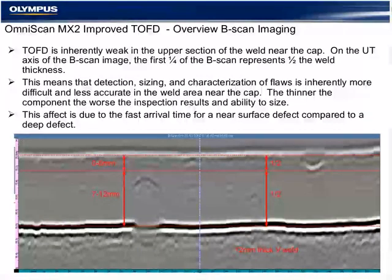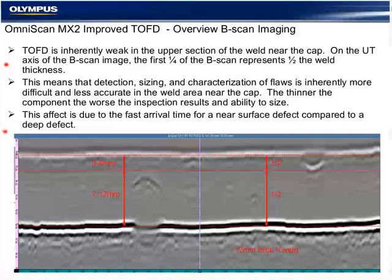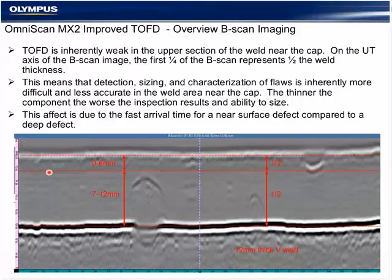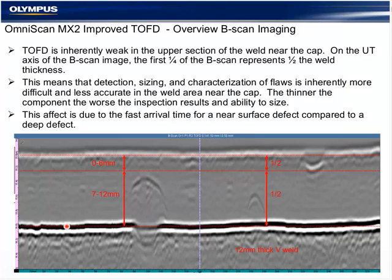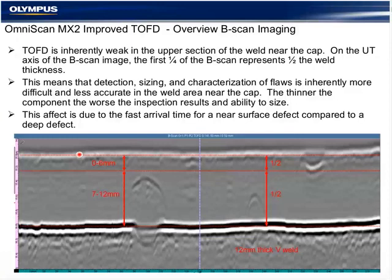The B-scan imaging is skewed in that it doesn't represent the weld in a linear manner. In a typical B-scan, the first half of the weld representing 0 to 6 mm is actually approximately the first quarter of the B-scan display. The next half of the weld — 7 to 12 mm — is represented much larger. This has to do with the time base between the back wall and the lateral wave, making flaws near the surface much more difficult to detect and size. Use of high-frequency, very small probes is important for this reason.